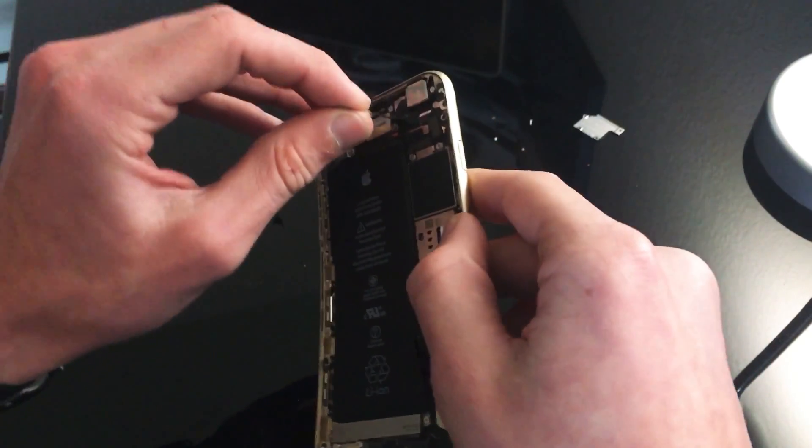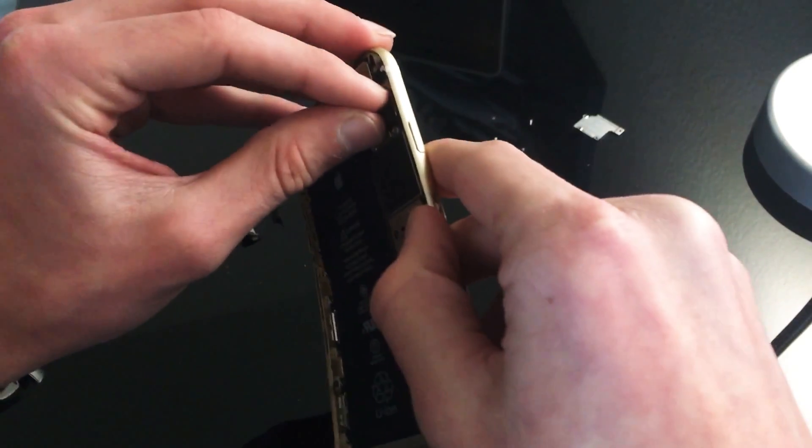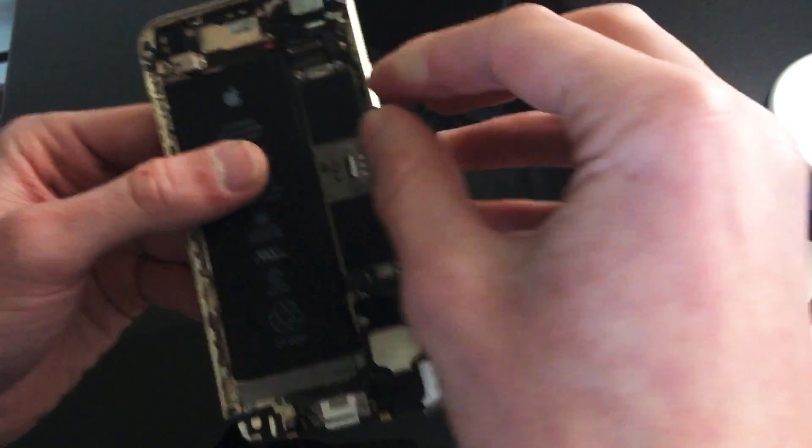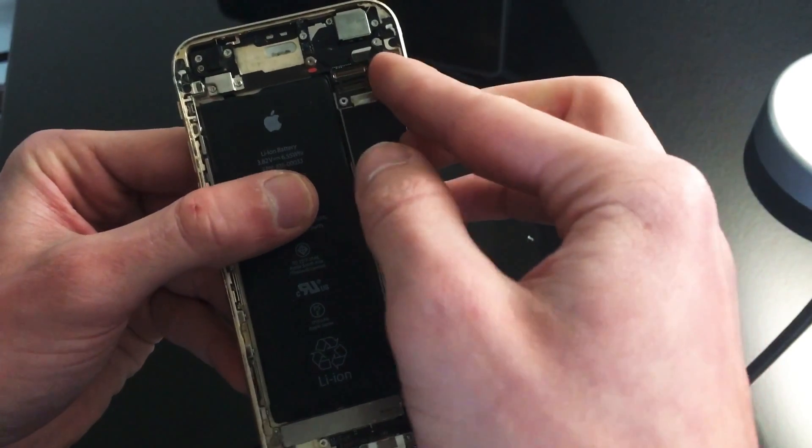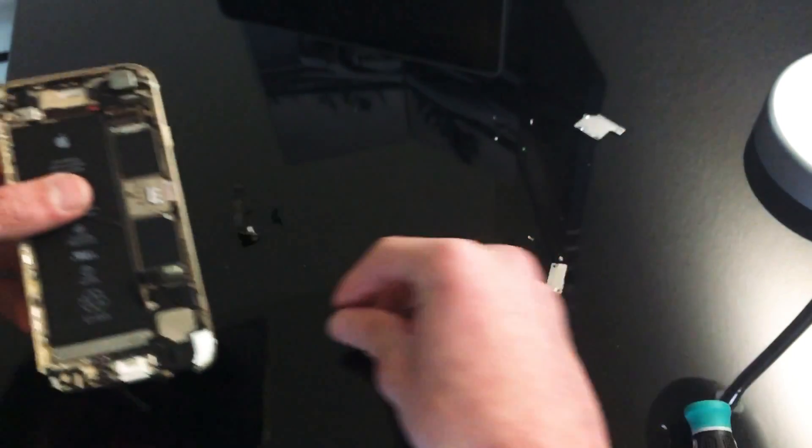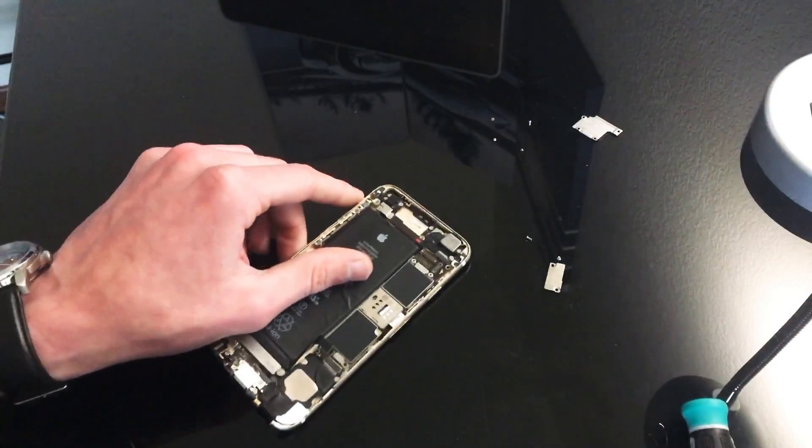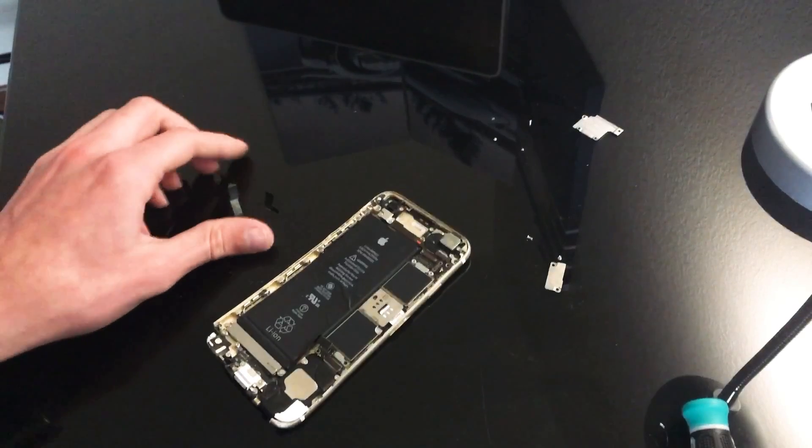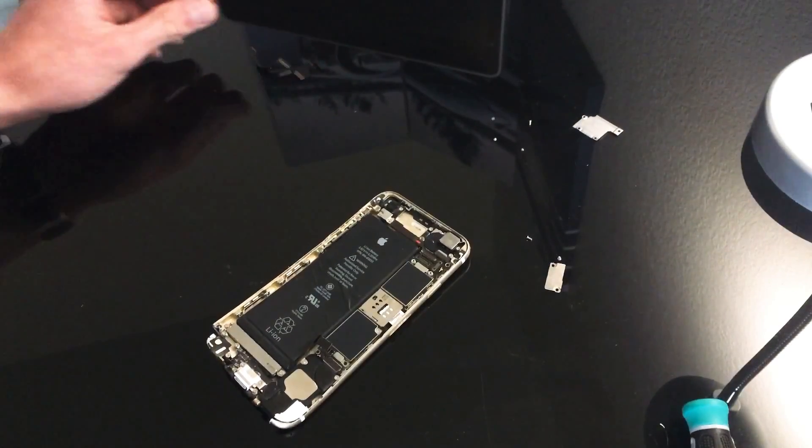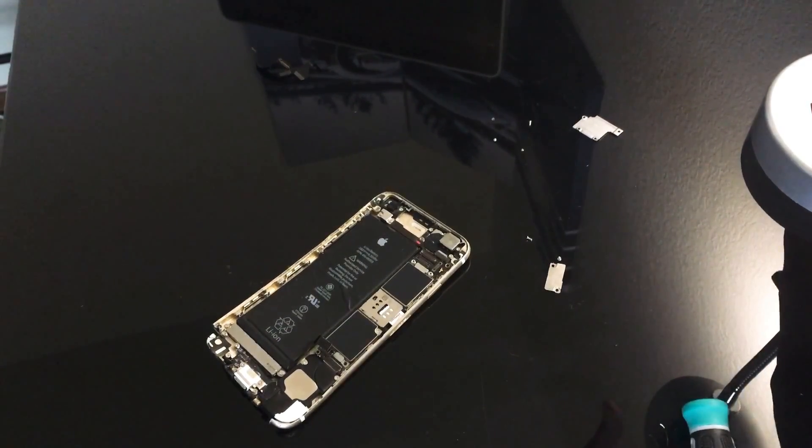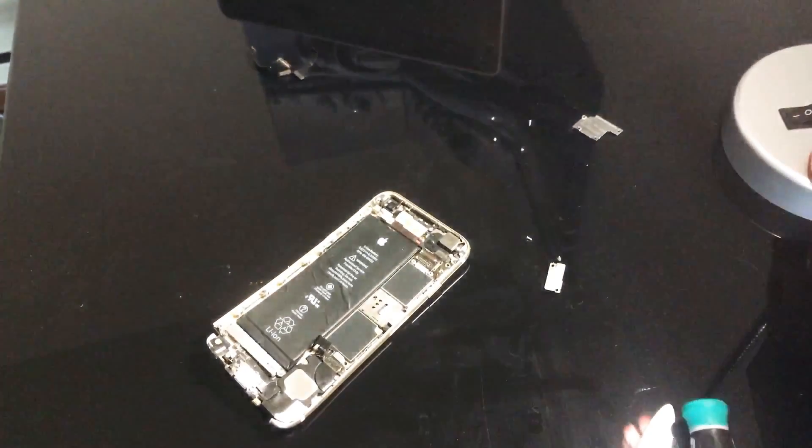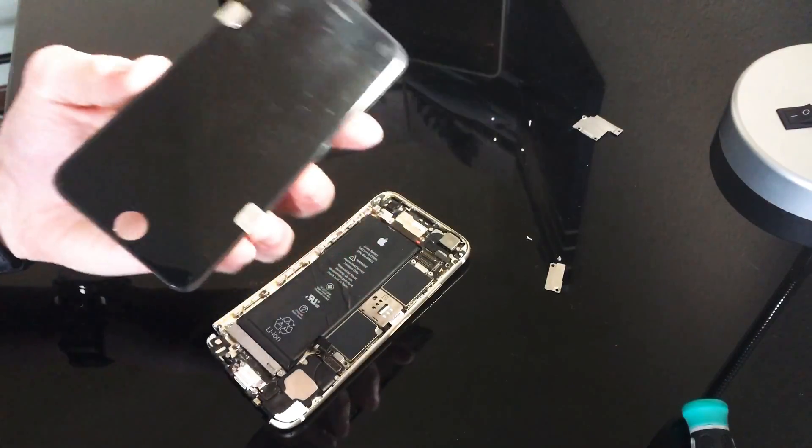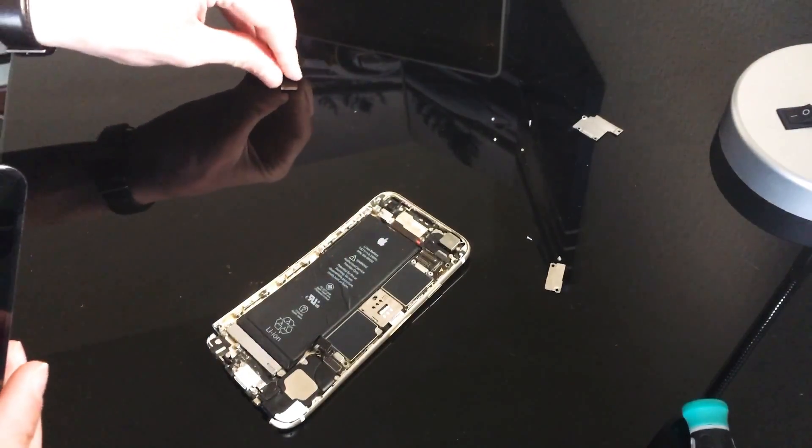You don't have to be rough with it or anything. This is kind of a unique situation, so not all of you guys are going to encounter this. Anyway, now that we got this off, we are going to go ahead and put our new digitizer on. I have my new digitizer right here, which I got from the link in the description.